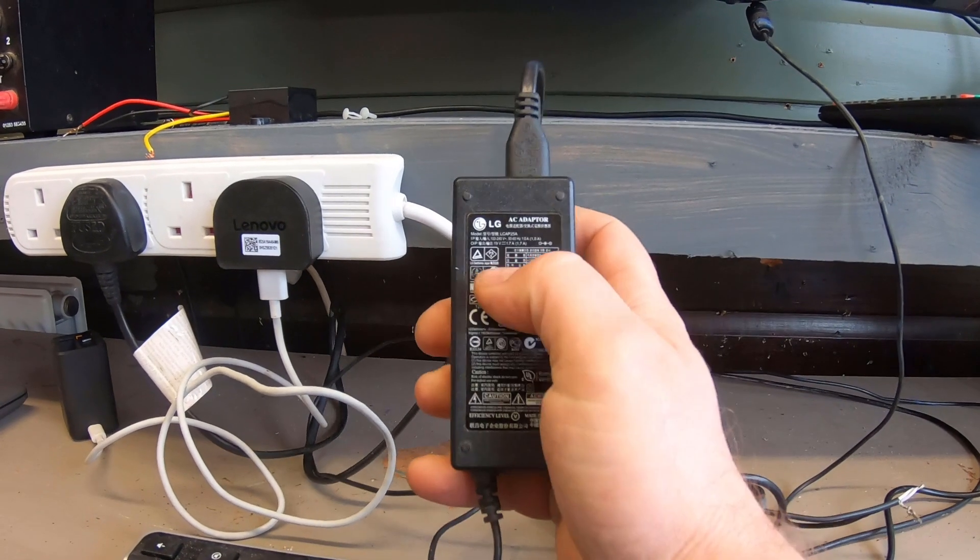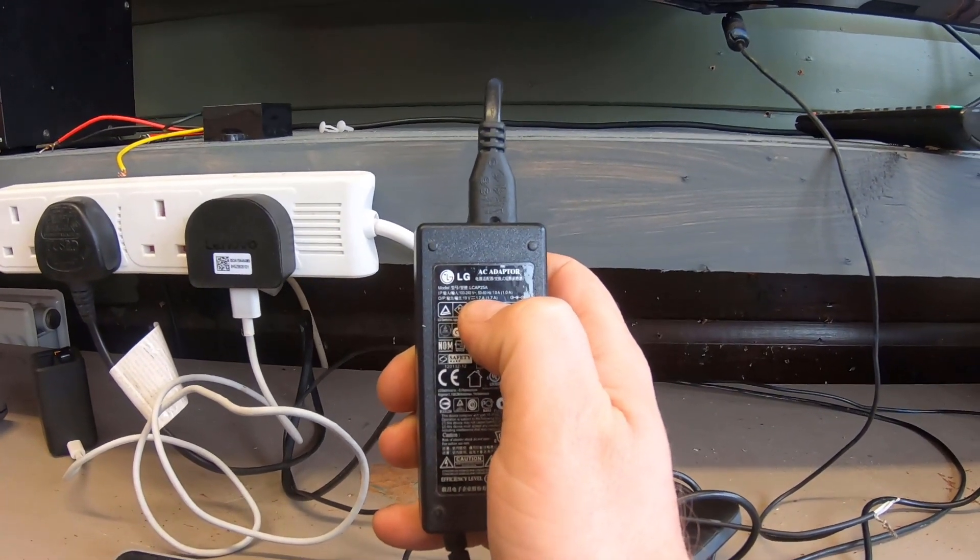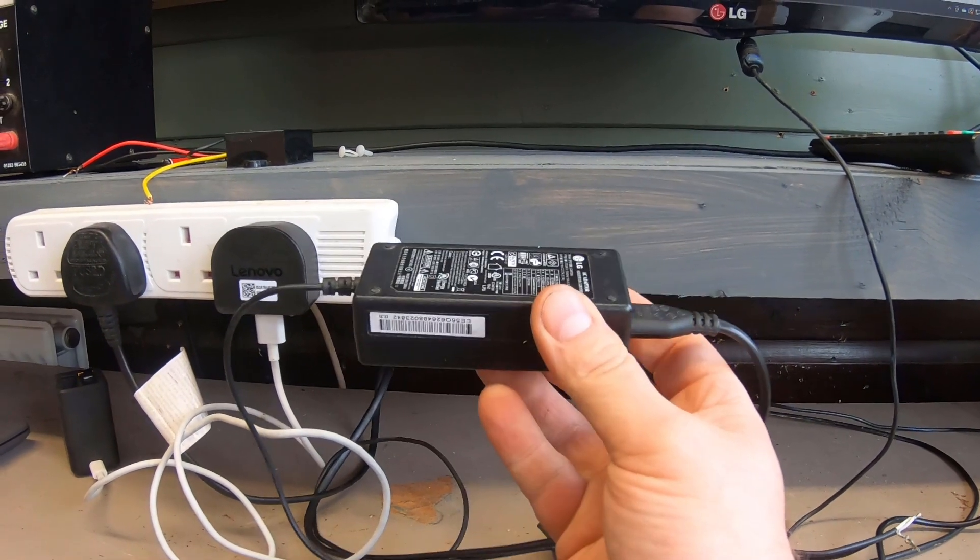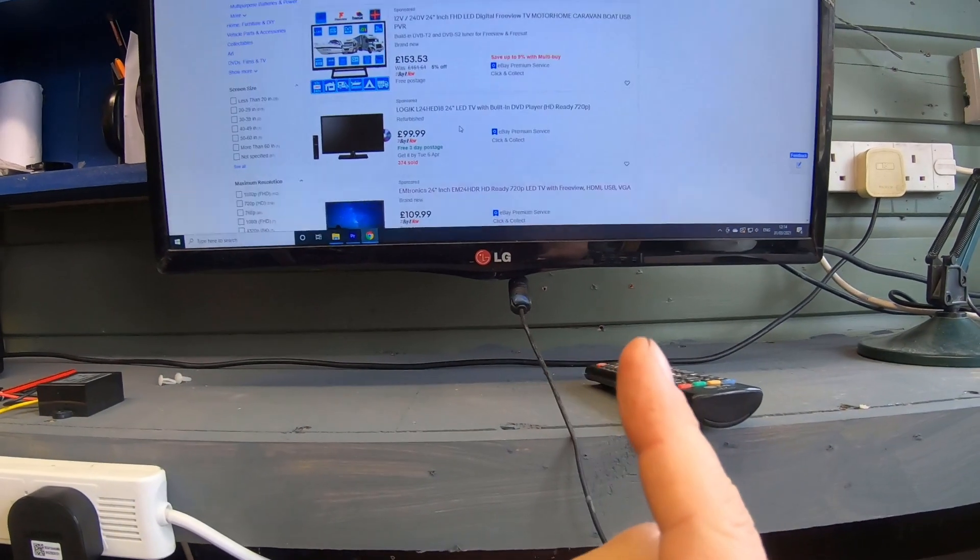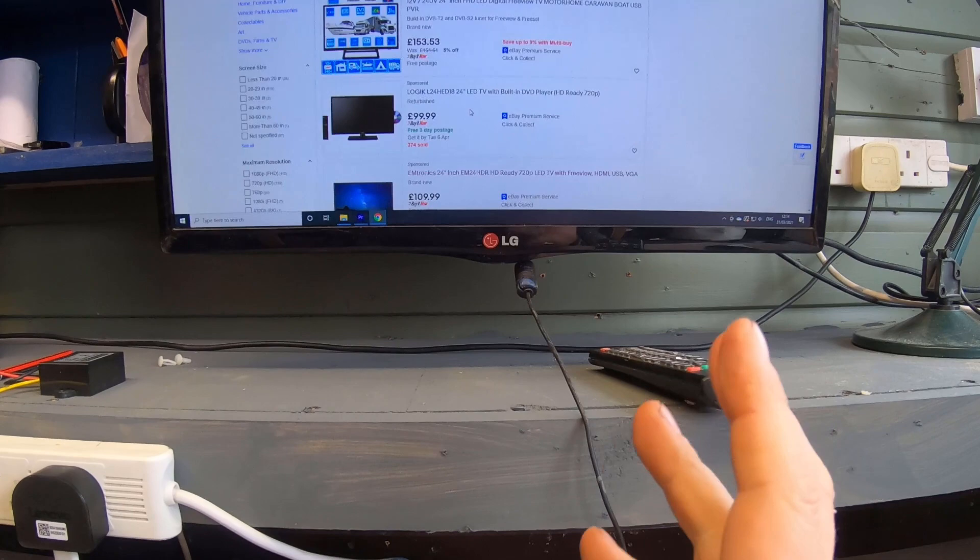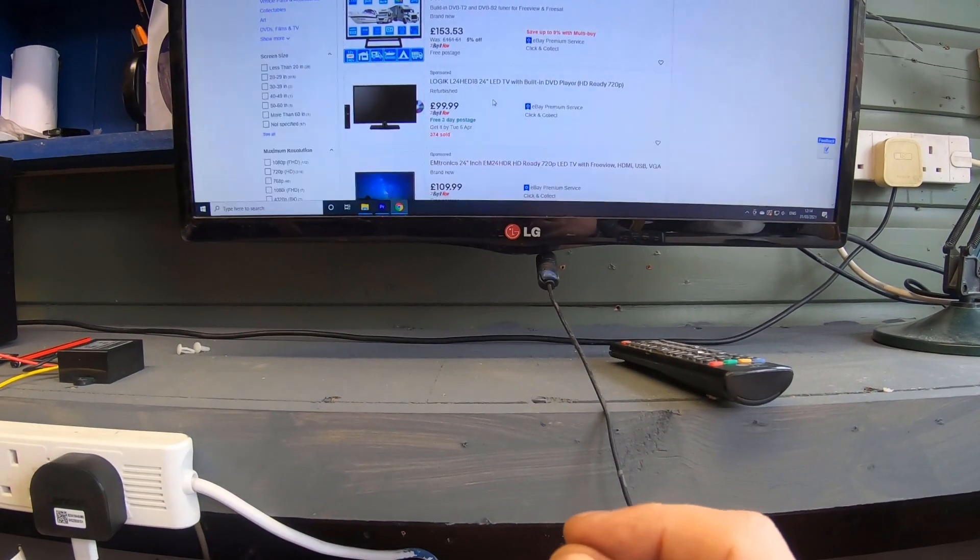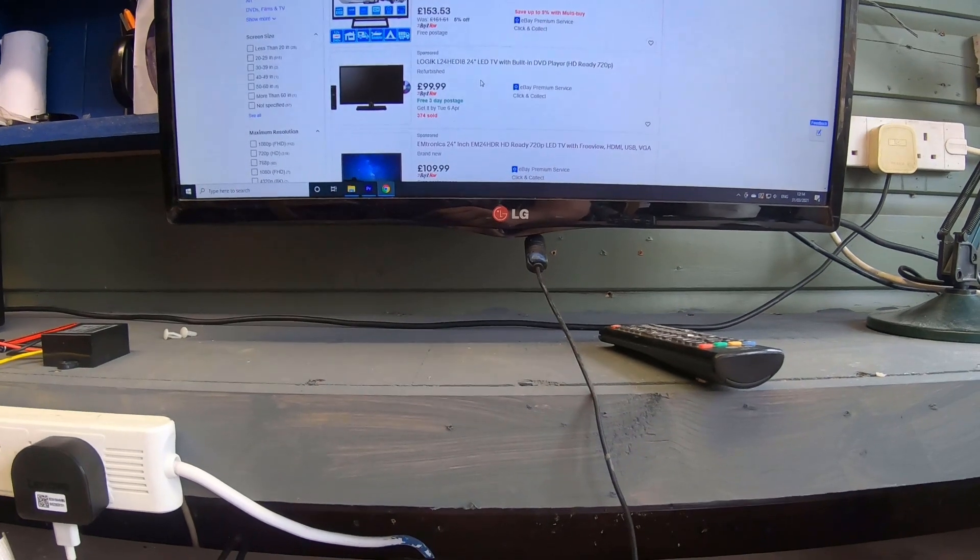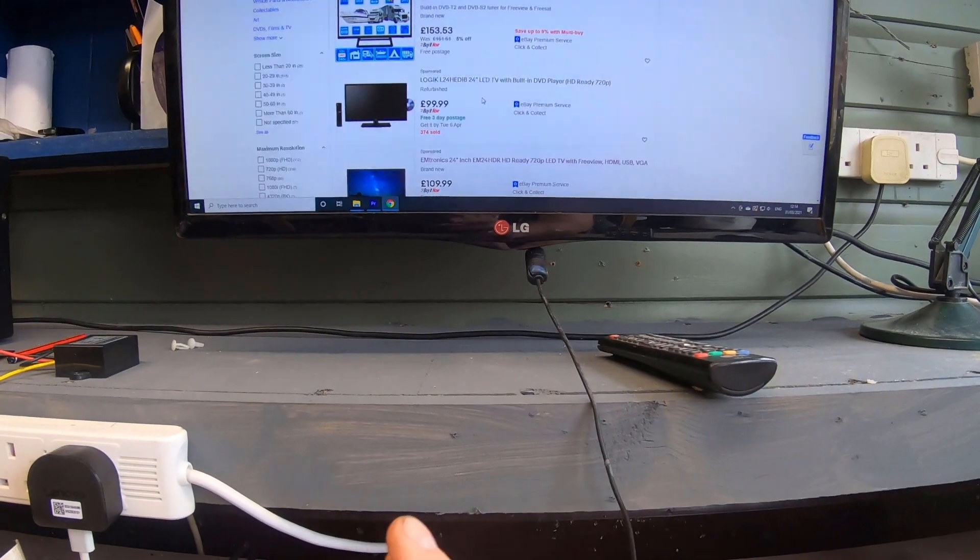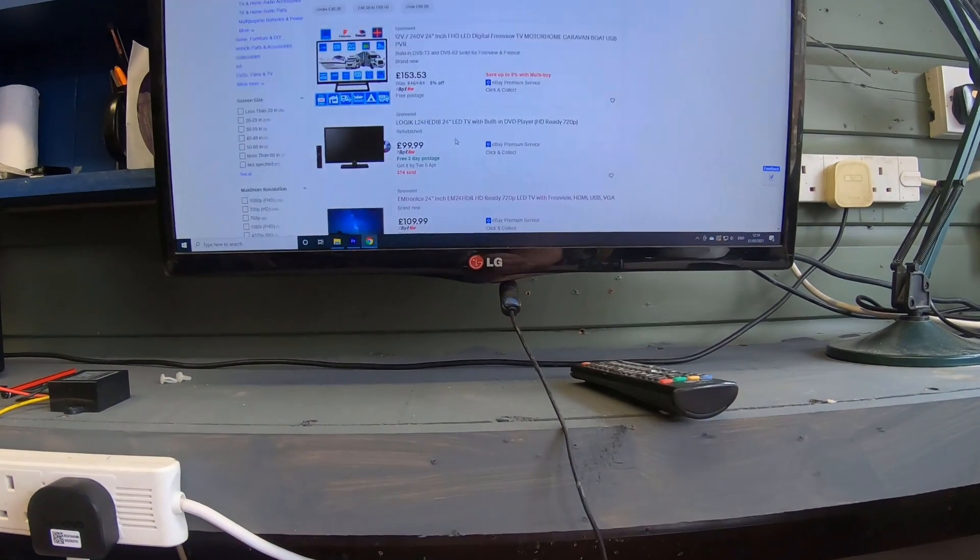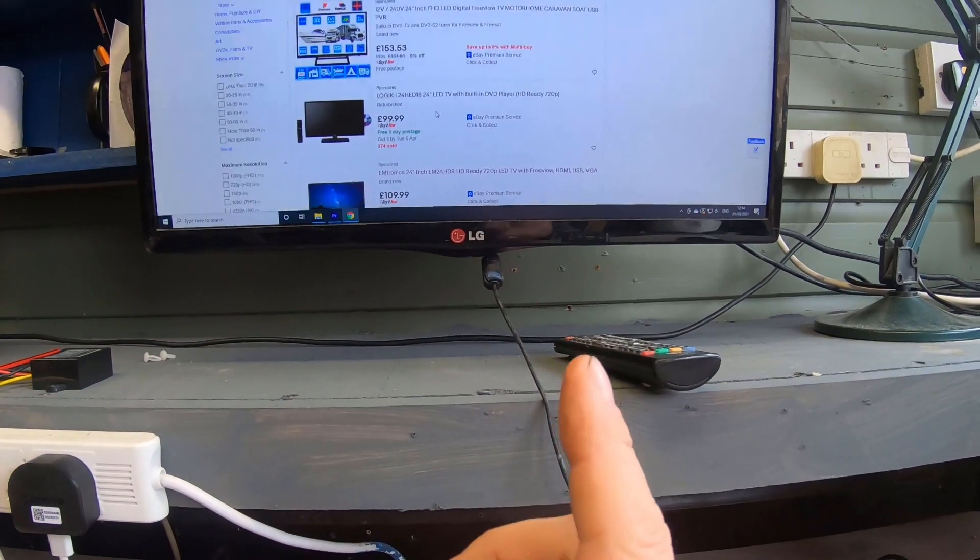It normally says on the side—this one says 19 volts, 1.7 amps. They're basically the same as a computer power supply. Most TVs are like that. This size is 24 inches because the insides aren't much different to a laptop screen. If you go bigger, it sometimes goes up to 33 volts because more power is needed to light up the screen.